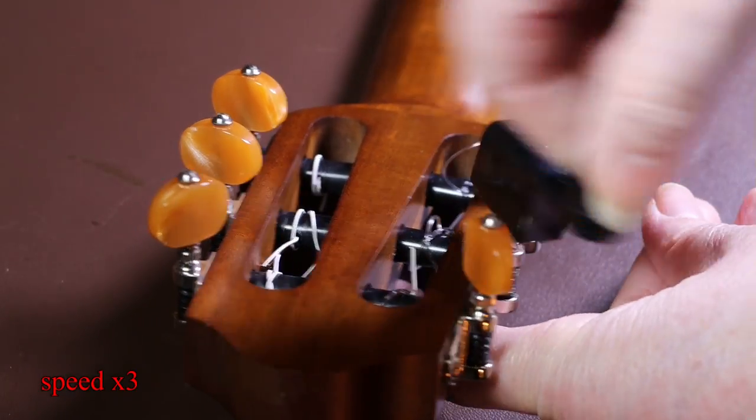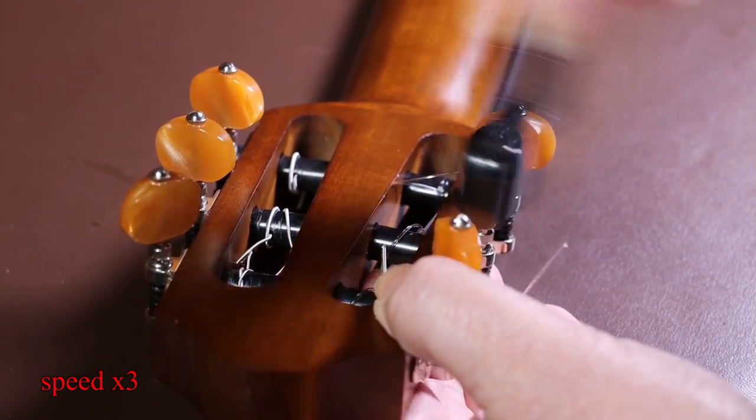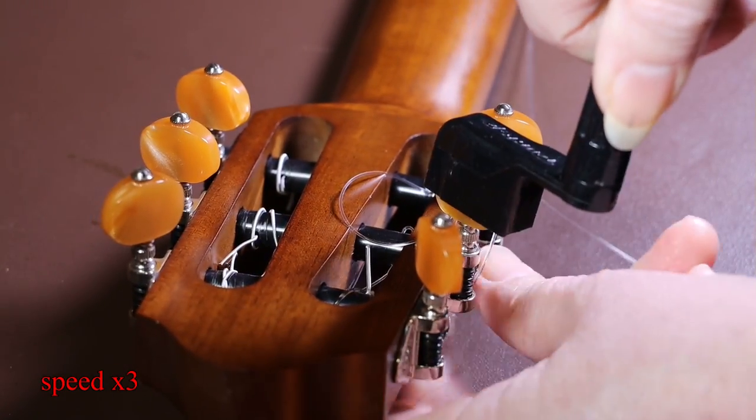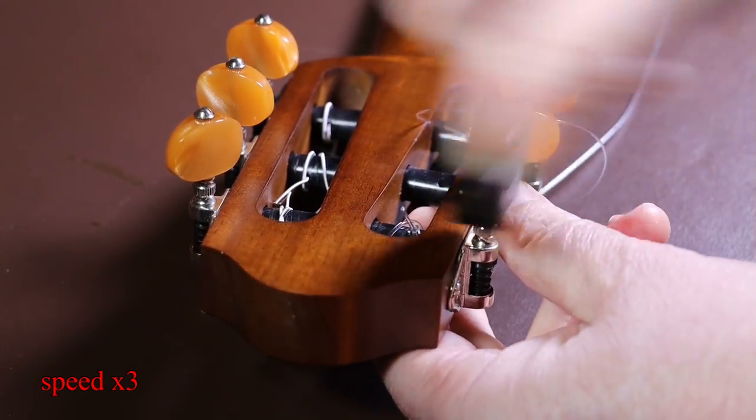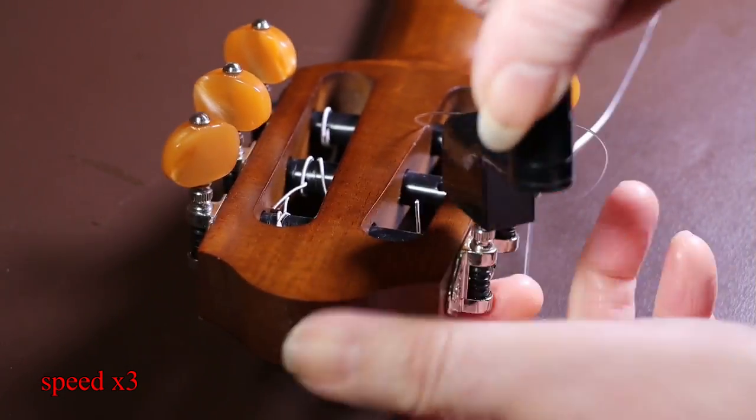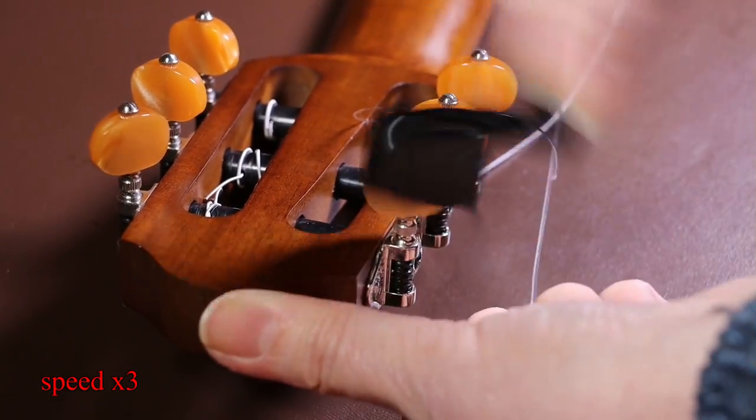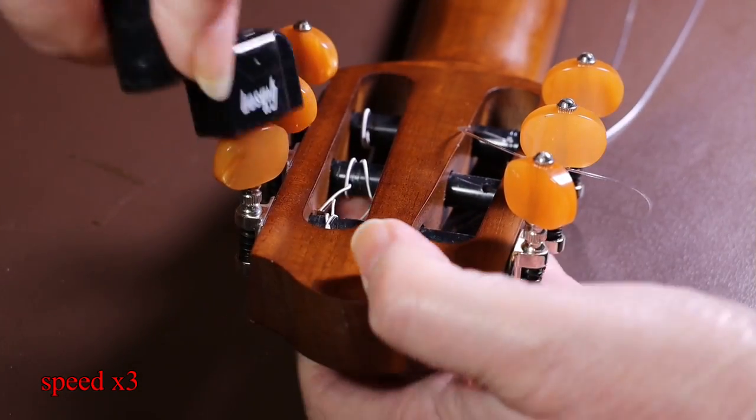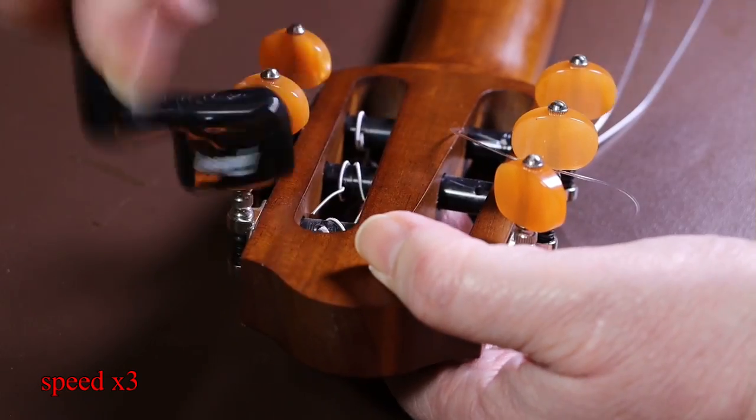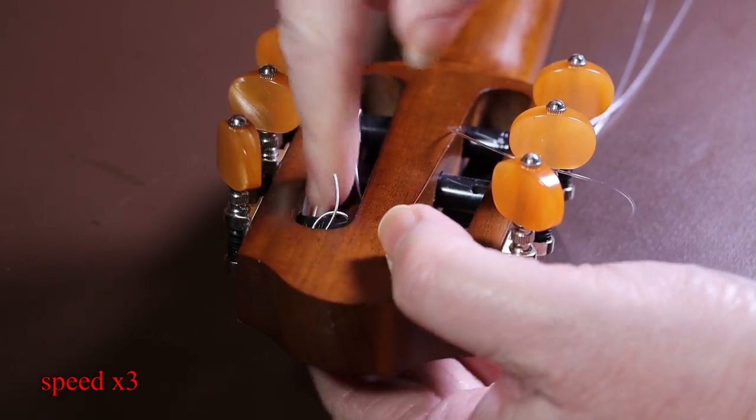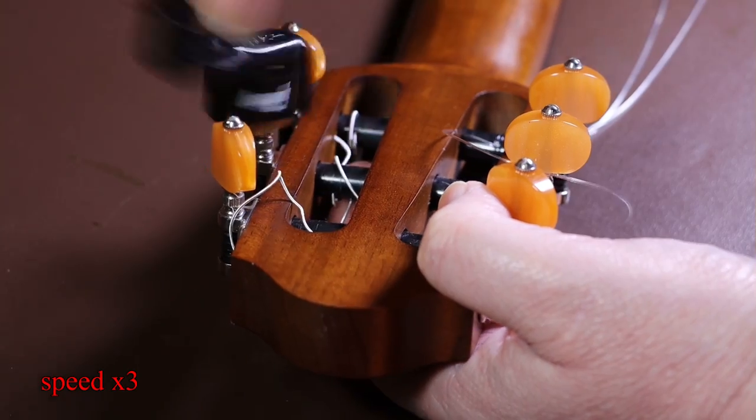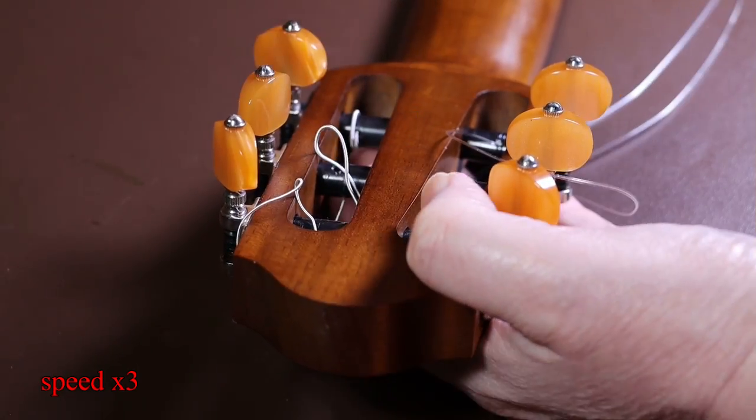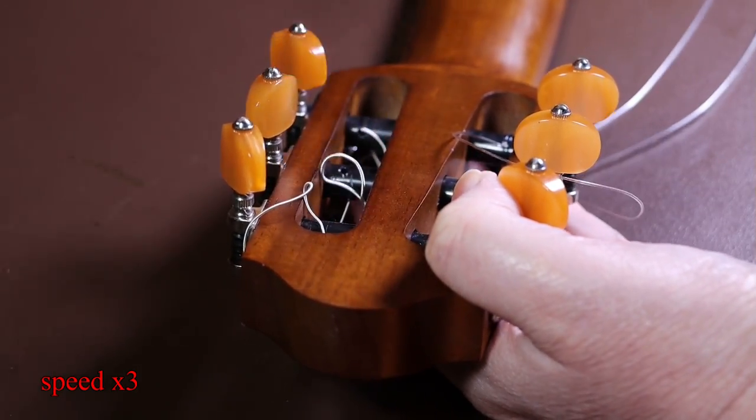Right, I'll remove the saddle now so I can adjust it. And to do this I need to remove all the strings. Now I'm not going to do this in detail in this particular video. So if you've never done that before, I'll put a link down below to how to replace the strings on both a nylon strung guitar and a steel strung guitar. And hopefully you can use those videos when you're ready to put the strings back on.